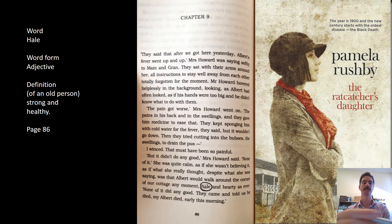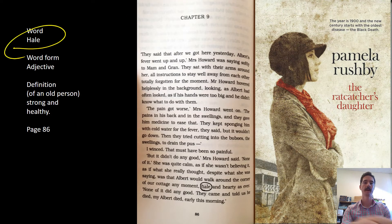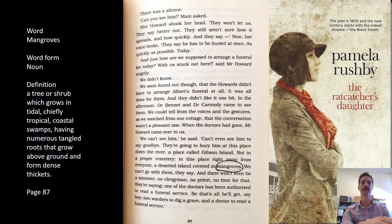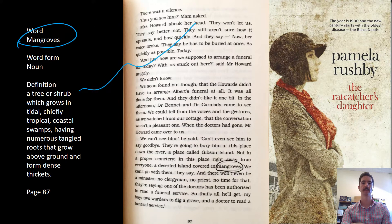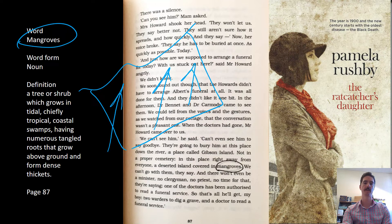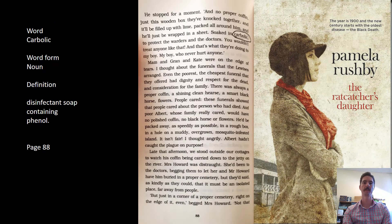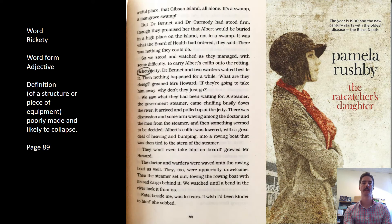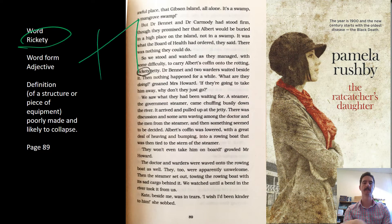Hale and hardy always go together and basically mean young, healthy, and fit. Mangroves are a swampy area with little trees and vines. Carbolic is a type of soap. Rickety describes something that's about to fall down.